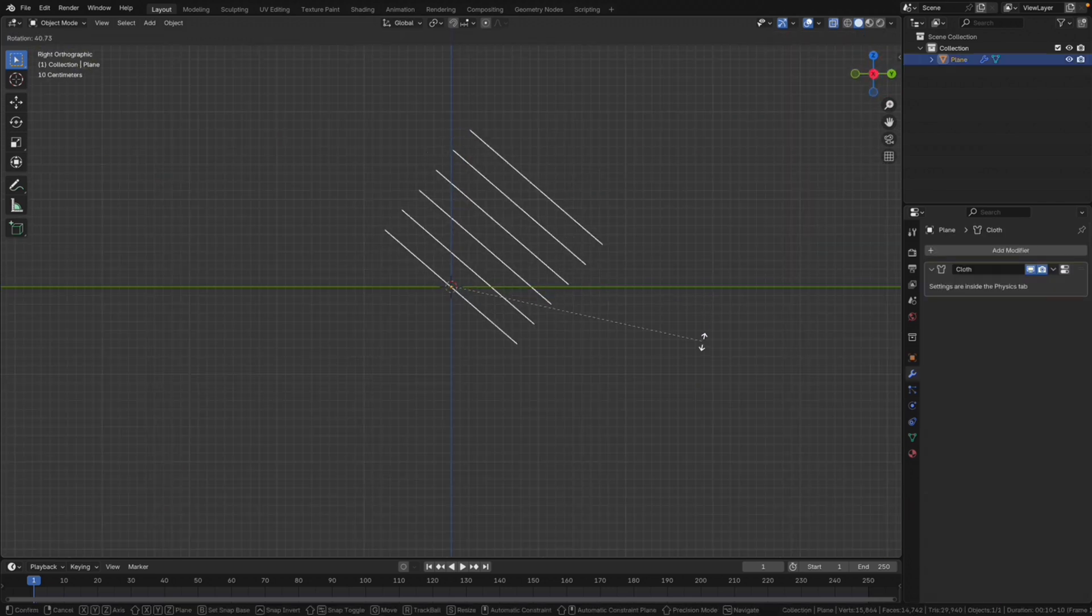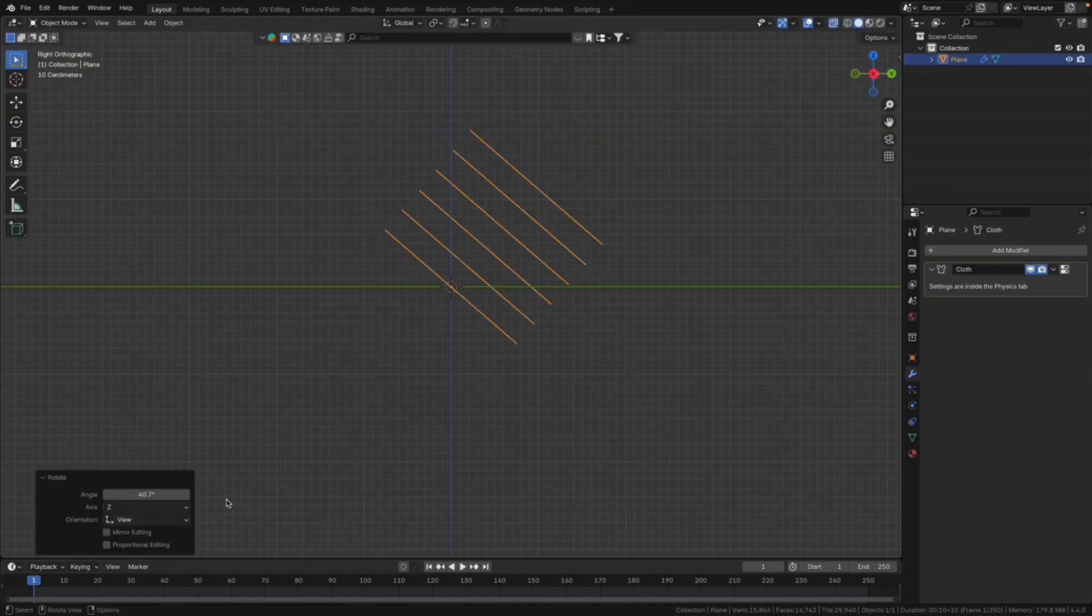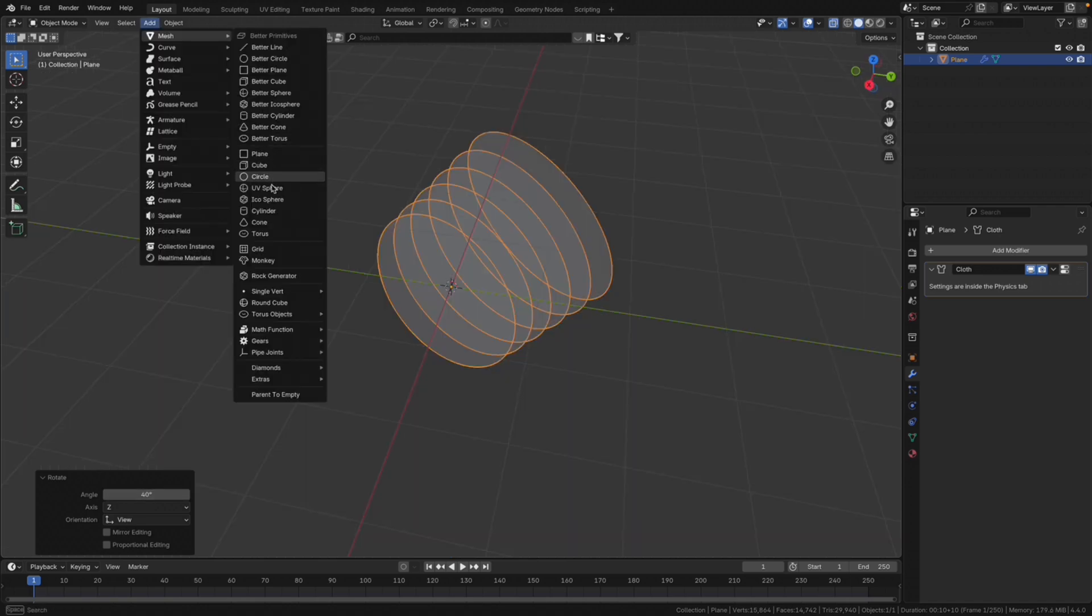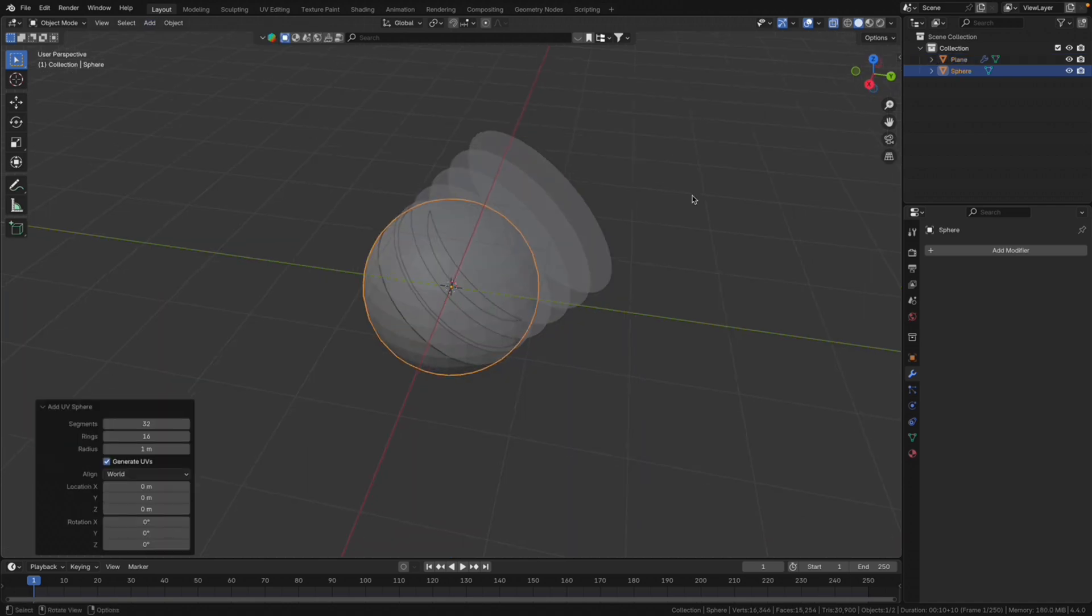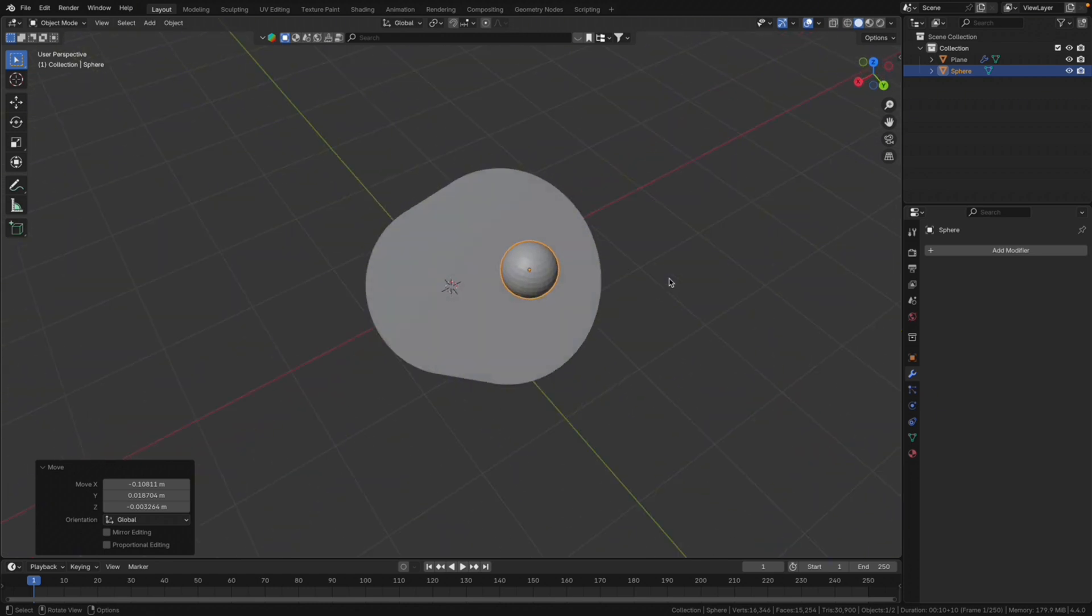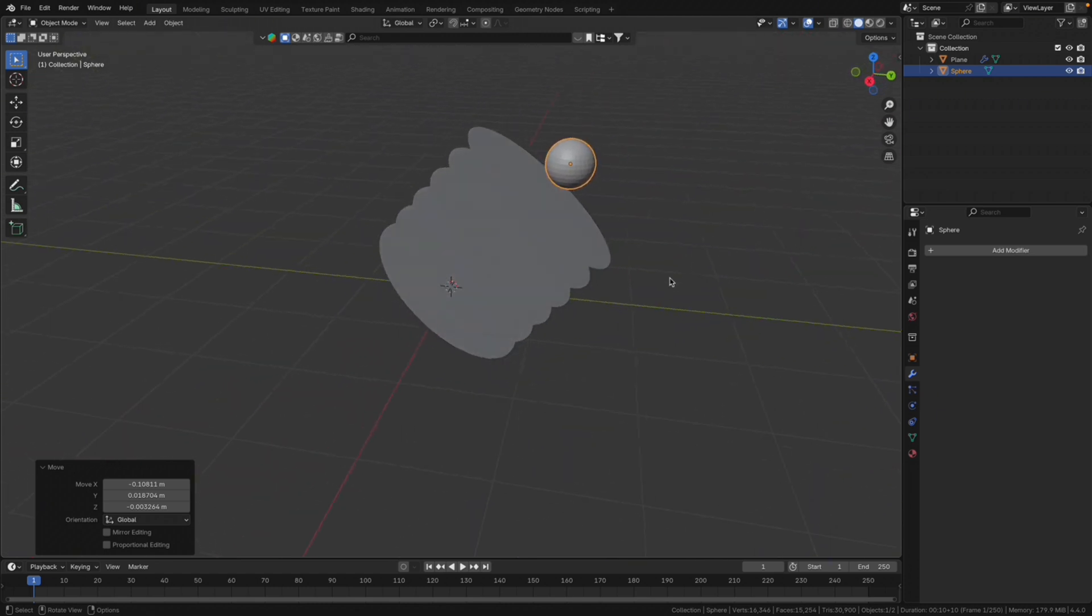Let's rotate this 45 degrees or 40 degrees, whatever. We add a sphere. UV sphere is fine and make it smaller. Slight offset is maybe even better.